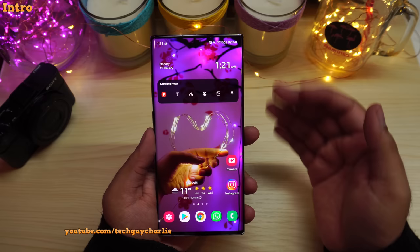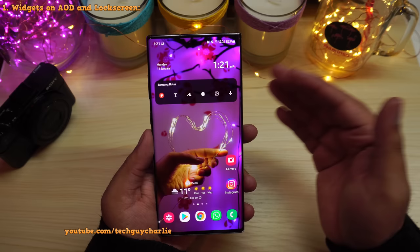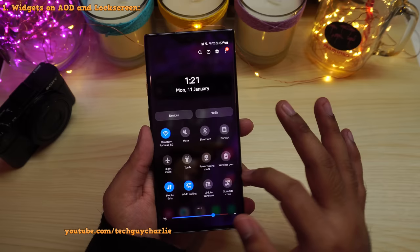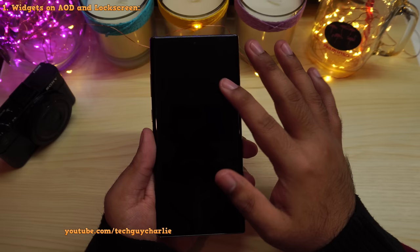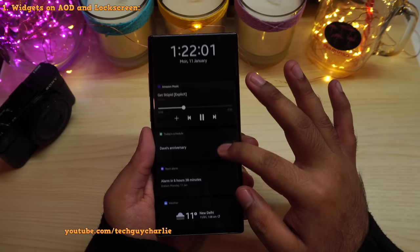First off, we now have widgets on the lock screen as well as on the always on display. Make sure the always on display is turned on, then put your phone to sleep and wait for the always on display clock to appear. Double tap and then swipe down to open up widgets on the always on display.